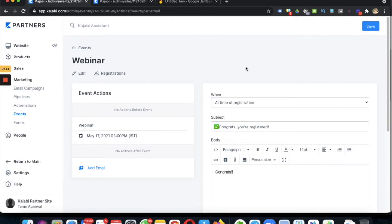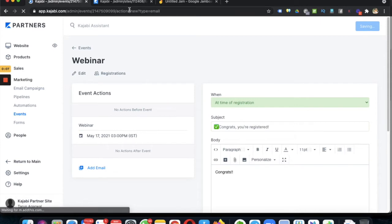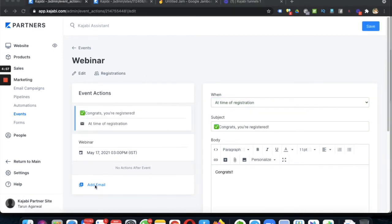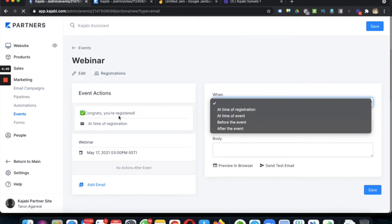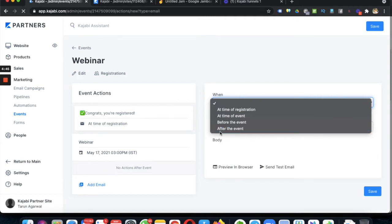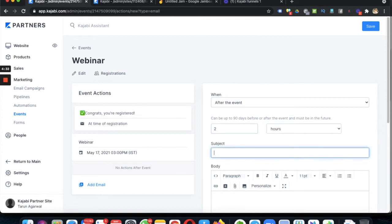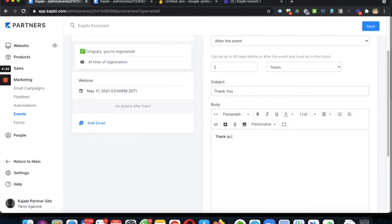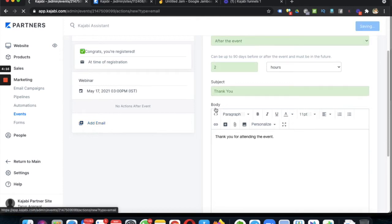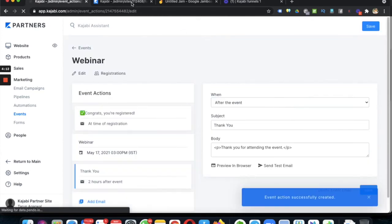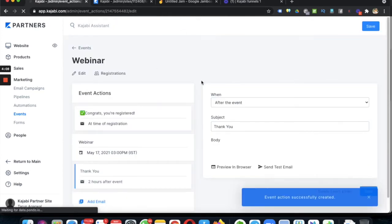If you are doing a webinar, you can share your webinar details in the email. After creating this event you can add more emails before and after the event. For example, you can add an email after the event — say two hours later — with a thank you message: 'Thank you for attending the event.' This way you can add multiple emails before and after the event, and you can share your Zoom and webinar details in your emails.